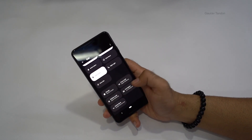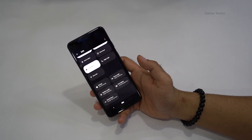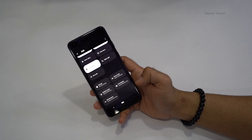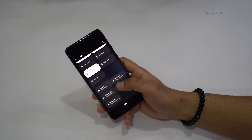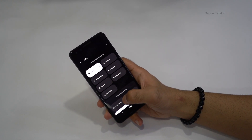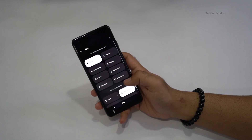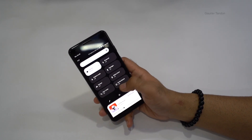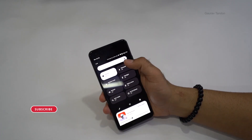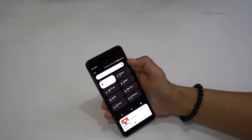You can customize the quick settings via the edit icon — add more tiles like storage, focus mode, bedtime mode, live caption, and nearby share. To add them to the main panel, just press and drag. For example, I've dragged the Do Not Disturb tile. This is a new feature in Android 12.